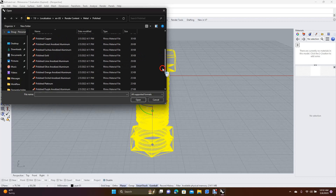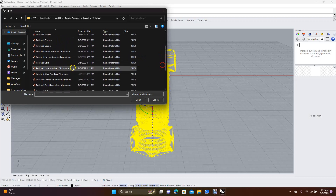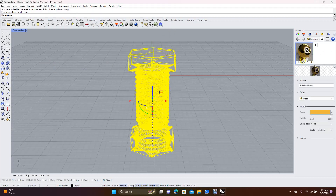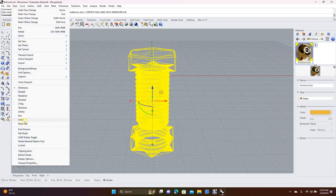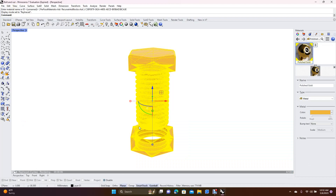Go to Metal, then Polished, and scroll down to Polished Gold - just a little different color. Right-click and Assign to Object. Remember to come up to View and go down to Ray Trace. Ray Trace gives you the best-looking 3D model, but it has to go up to 1,000 cycles before it's fully rendered.